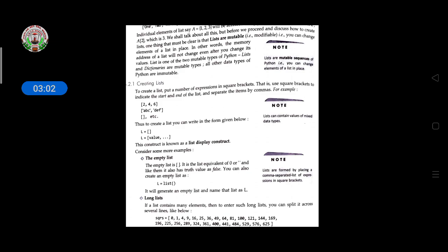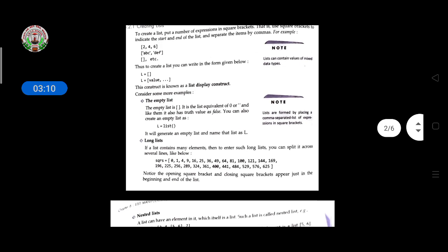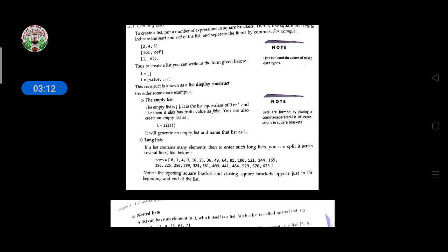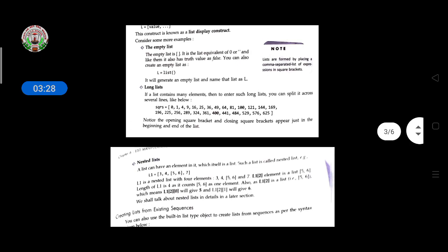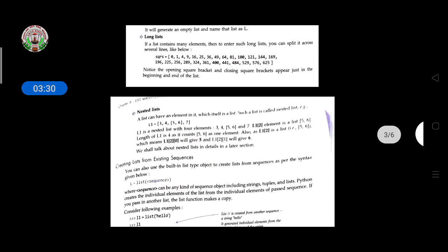Consider some examples: an empty list means no value inside the brackets. A long list means if a list contains many elements, you can split it across several lines. This is how you enter a long list.